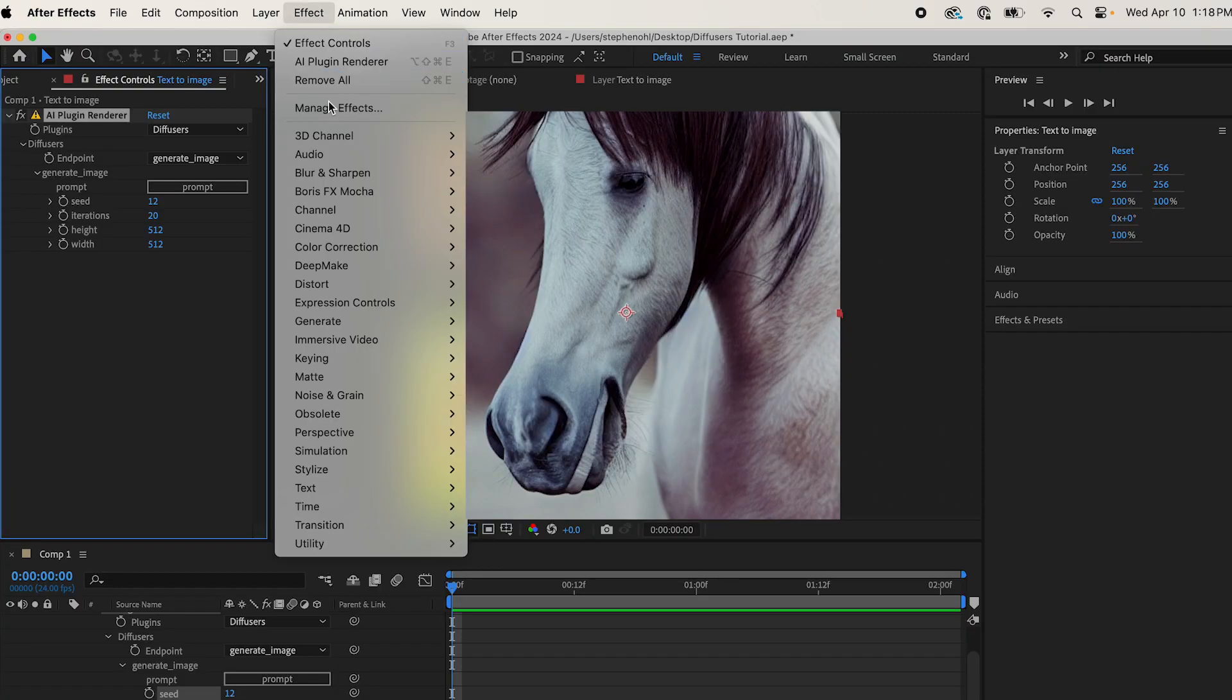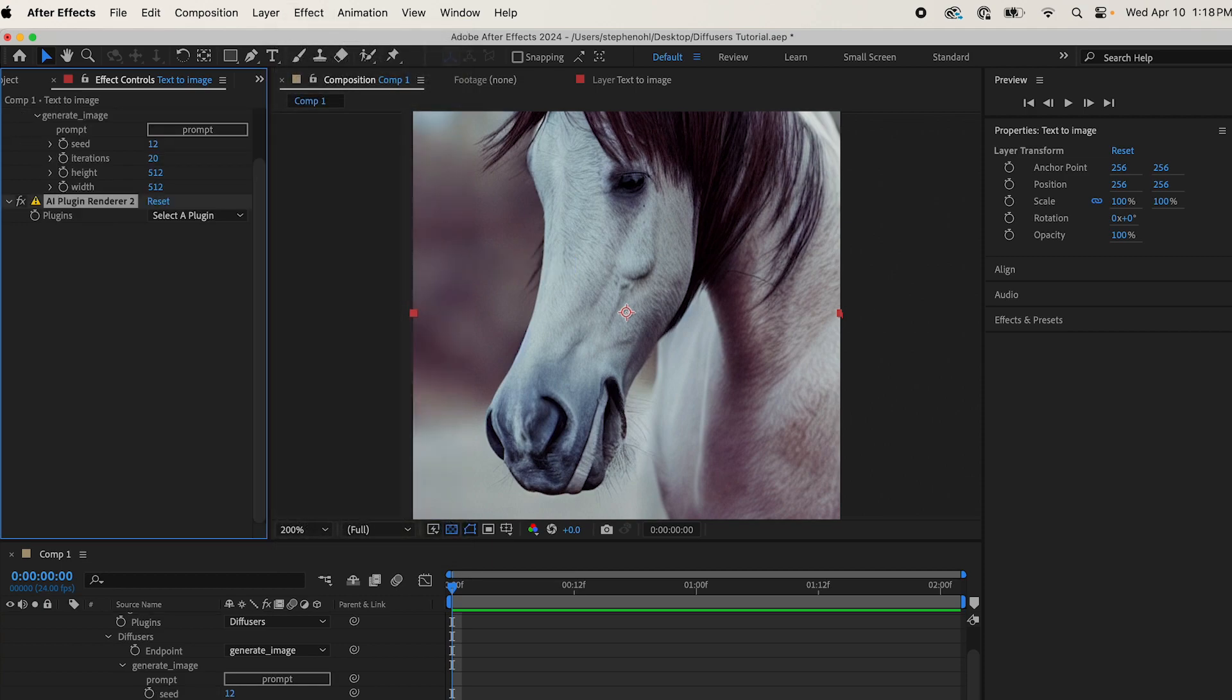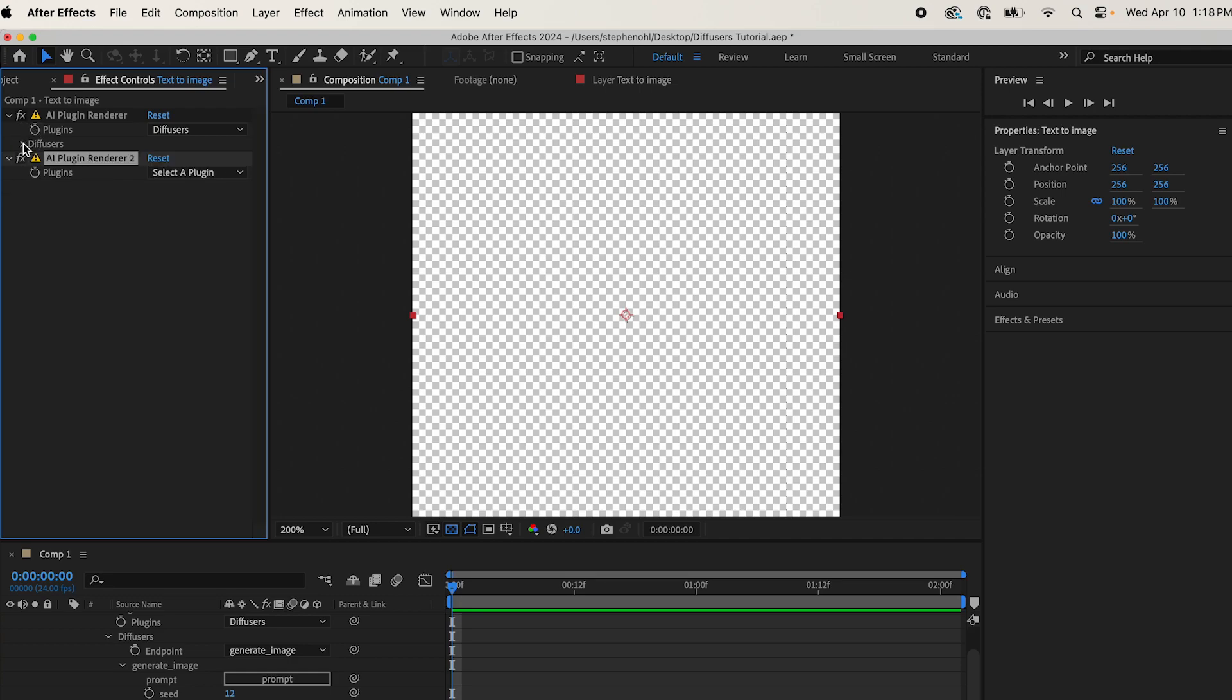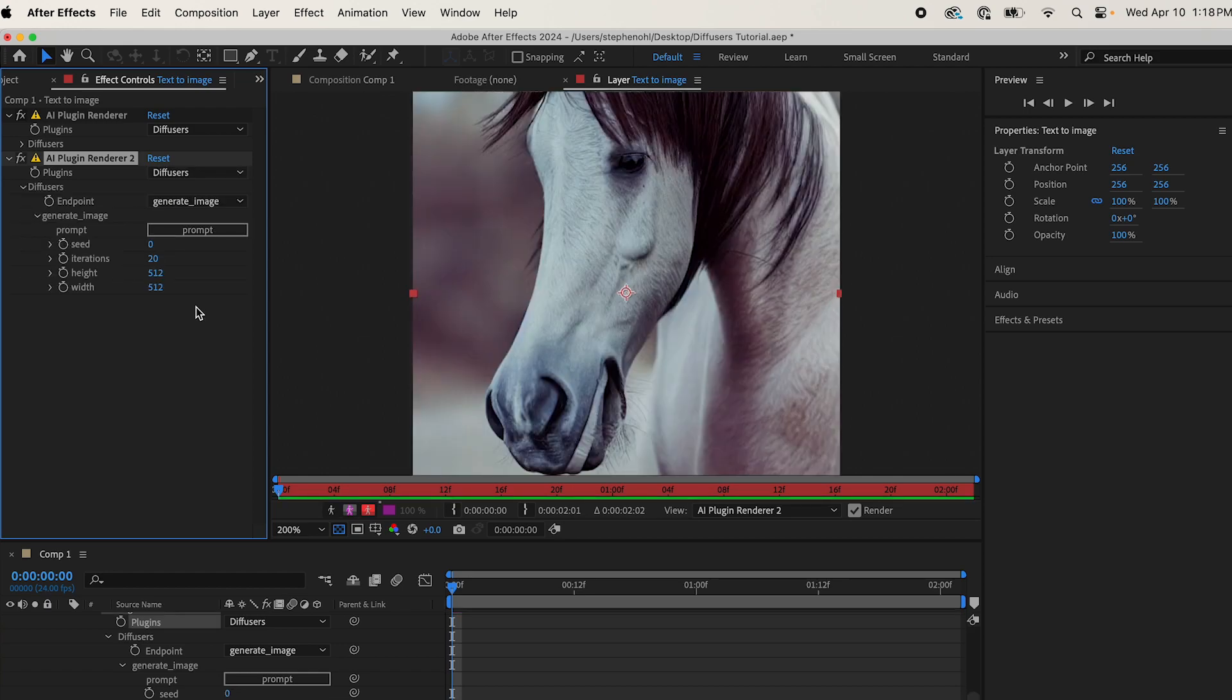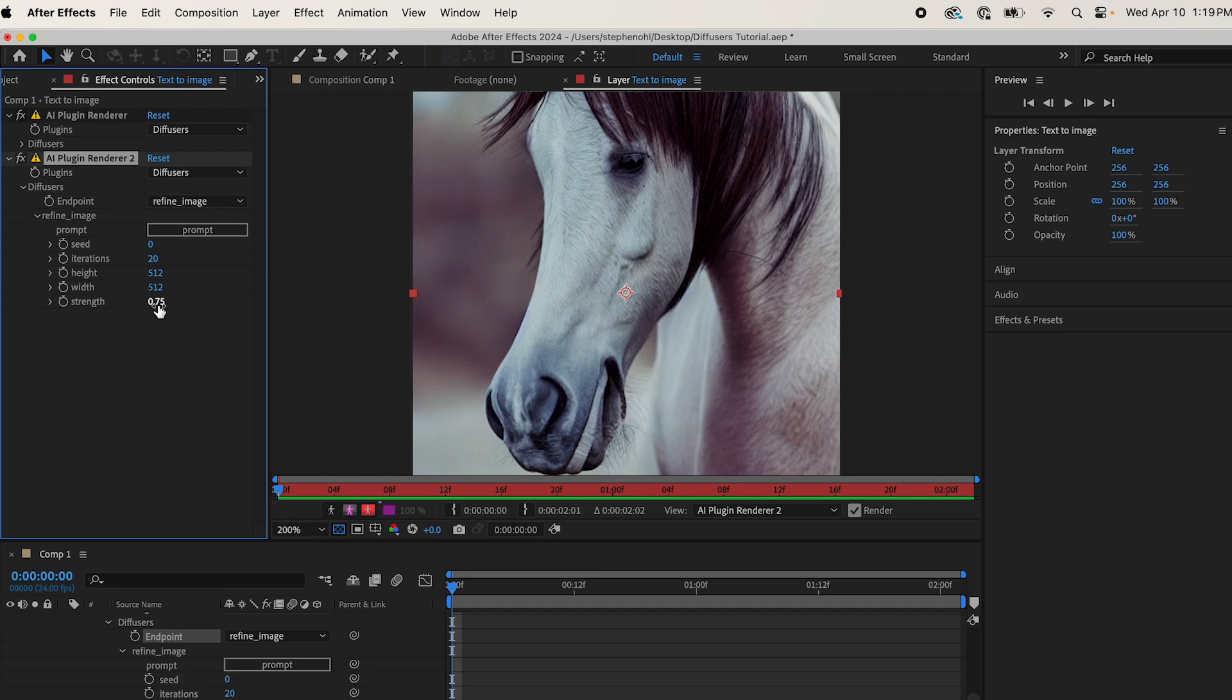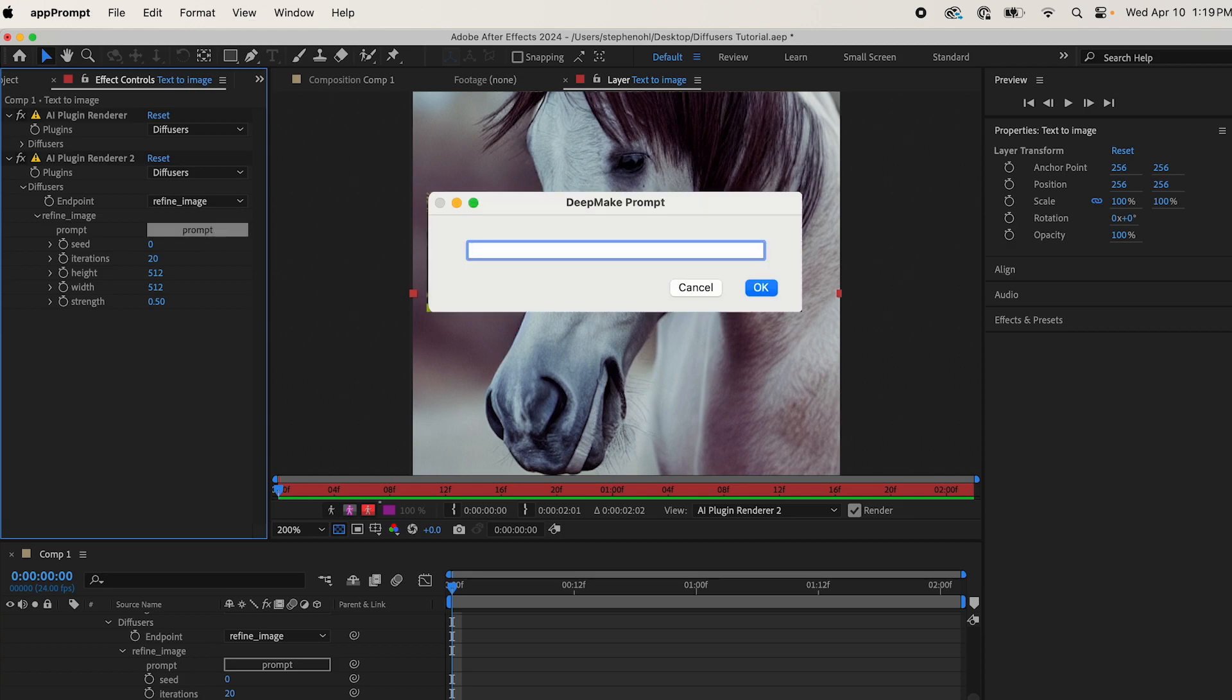Now let's use image-to-image generation to change this to something else. Come to Effect, DeepMake AI Plugin Render again. It'll create a new one on the same layer. Make sure your layer is selected. Now you're going to come to selected plugin, come to diffusers again. Instead of generate image, you're going to come to refine image here. Now you'll see the same exact settings - seed, iterations, height and width, except for this one strength, which goes from zero to one, which is essentially the percentage of your image that will stay the same. So we're going to change it to 0.5, because it's like 50% will stay the same. Let's see what we get with a prompt. Let's change it to zebra and see what we get.